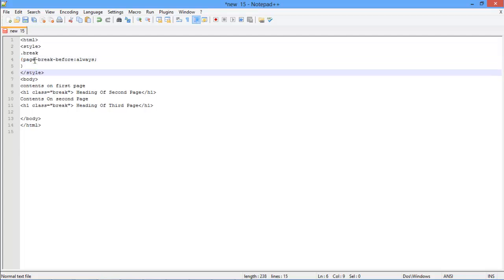The concept behind the break before attribute is that it will first take the control to the new page and then display the content.